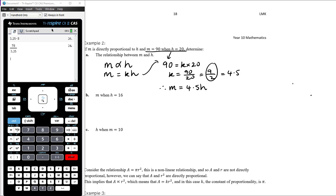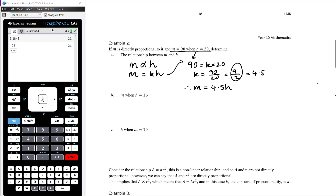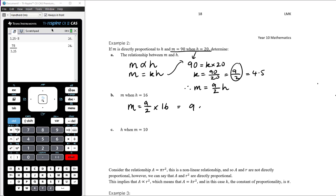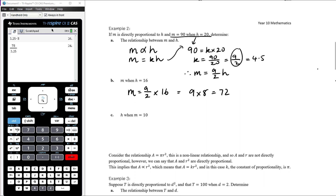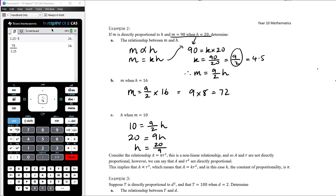Find the value of m when h equals 16. So m is going to be 9/2 times 16 — the 2 cancels with the 16 and we get 9 times 8, which is 72. Find the value of h when m equals 10: 10 equals 9/2 times h, doubling both sides gives 20 equals 9h, and therefore h is 20 divided by 9.